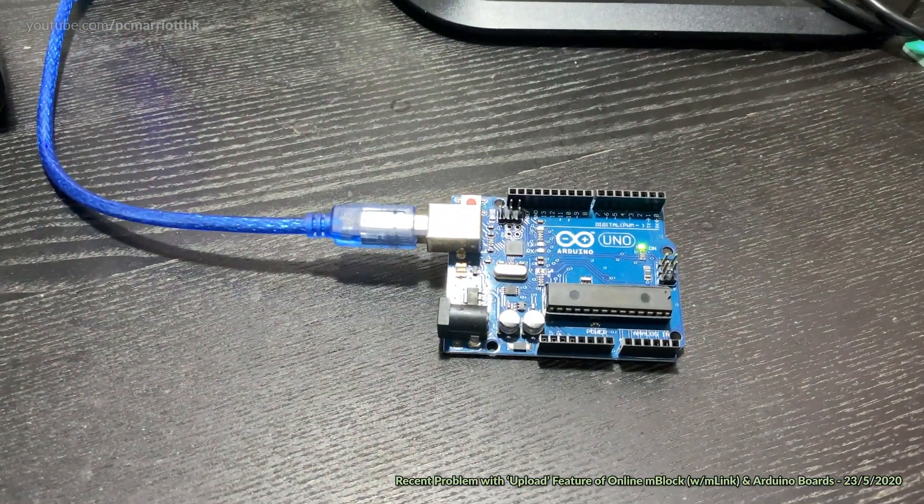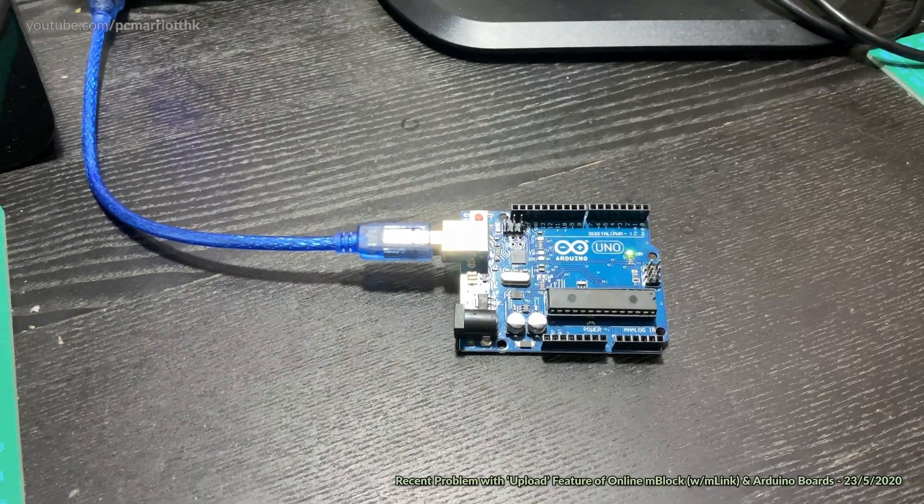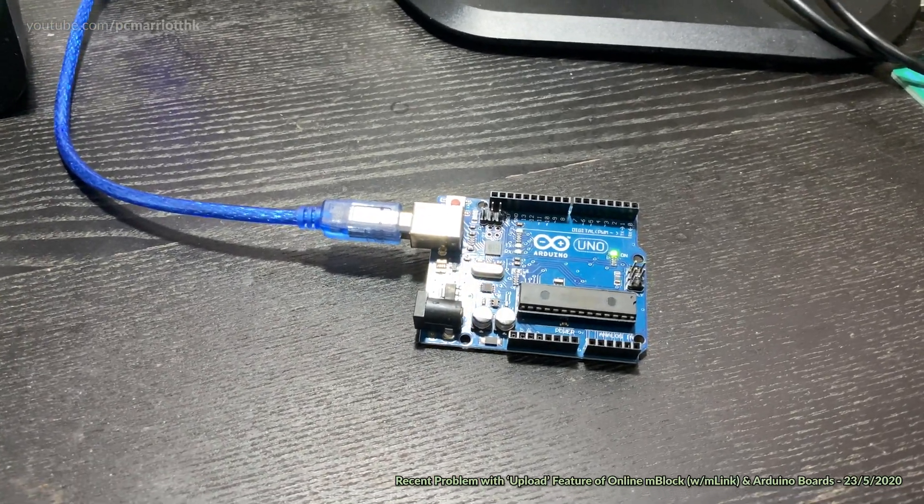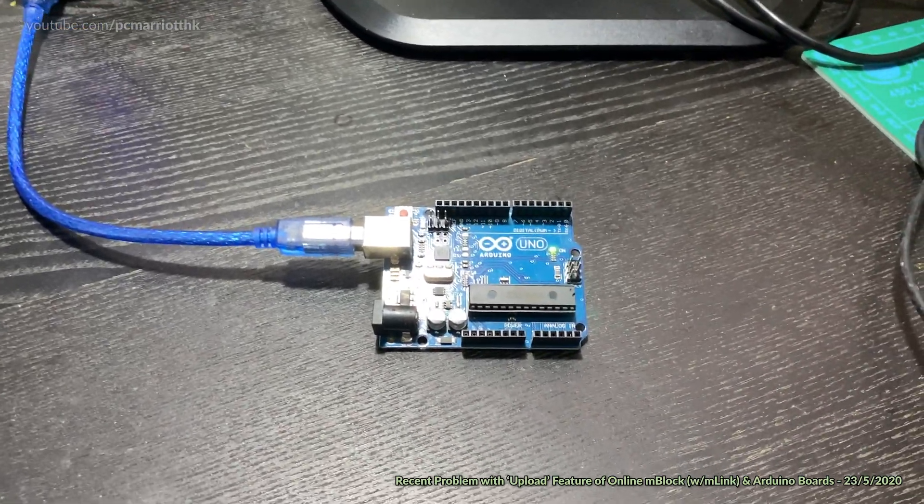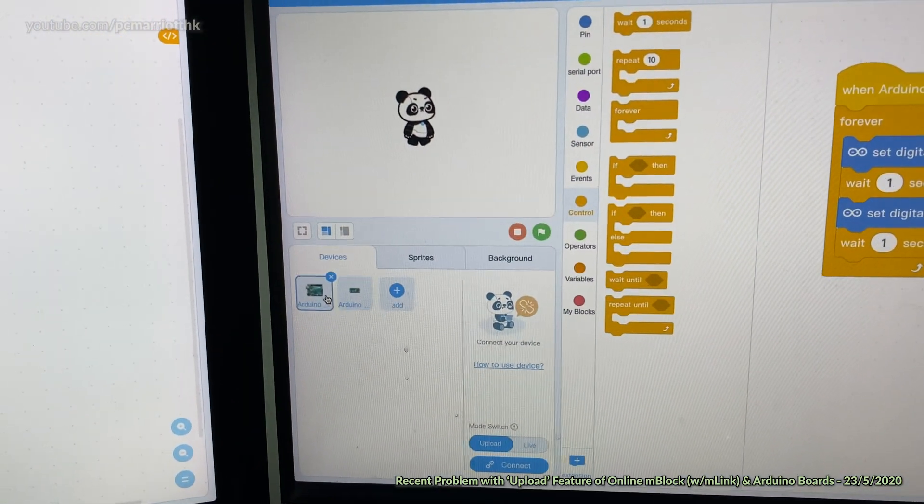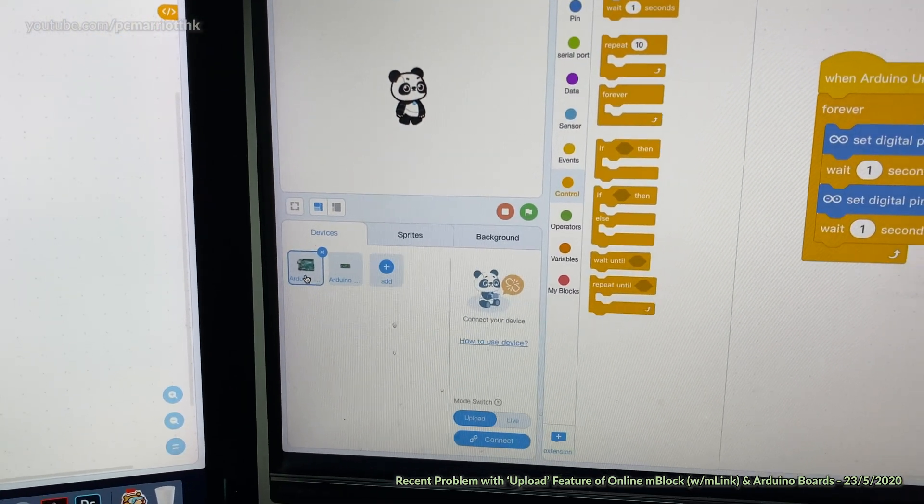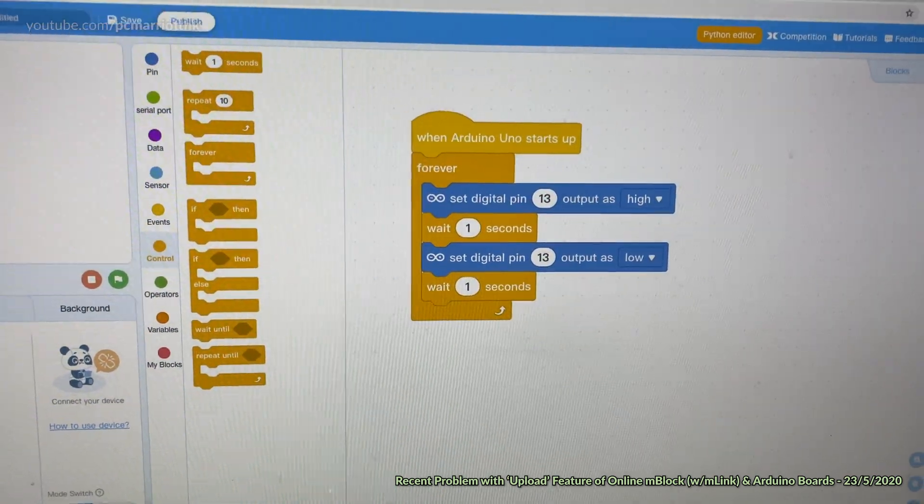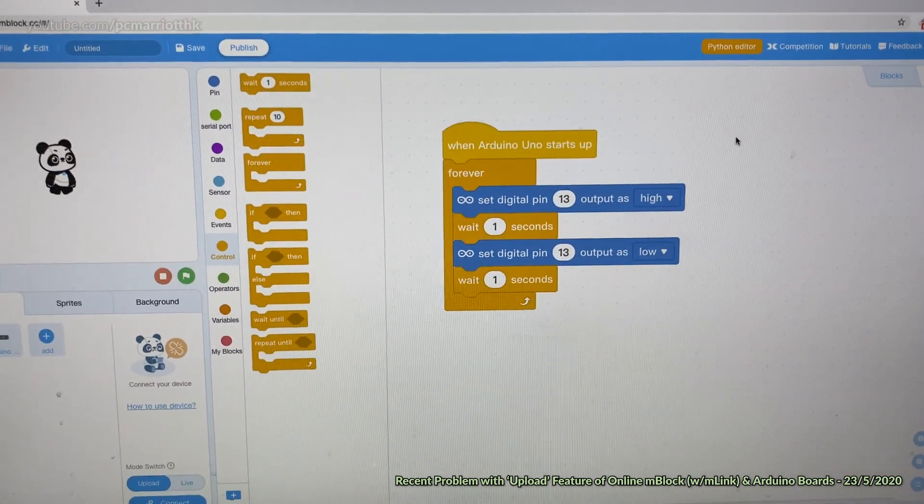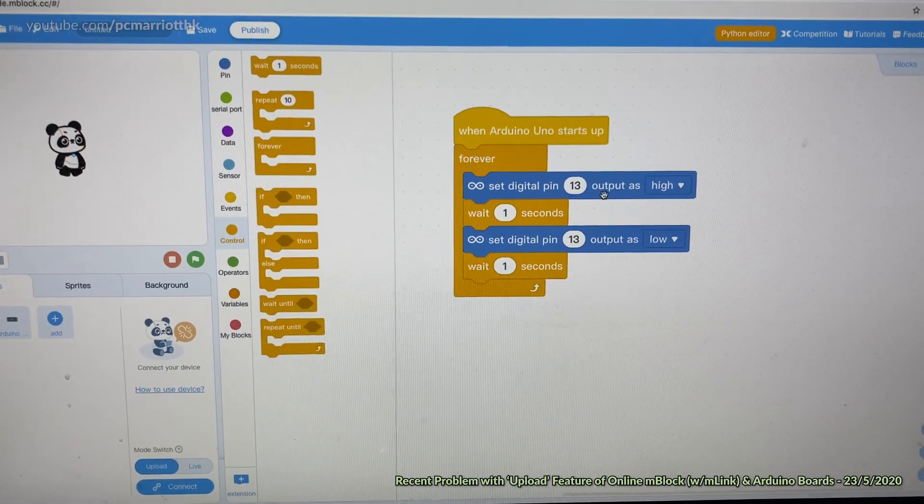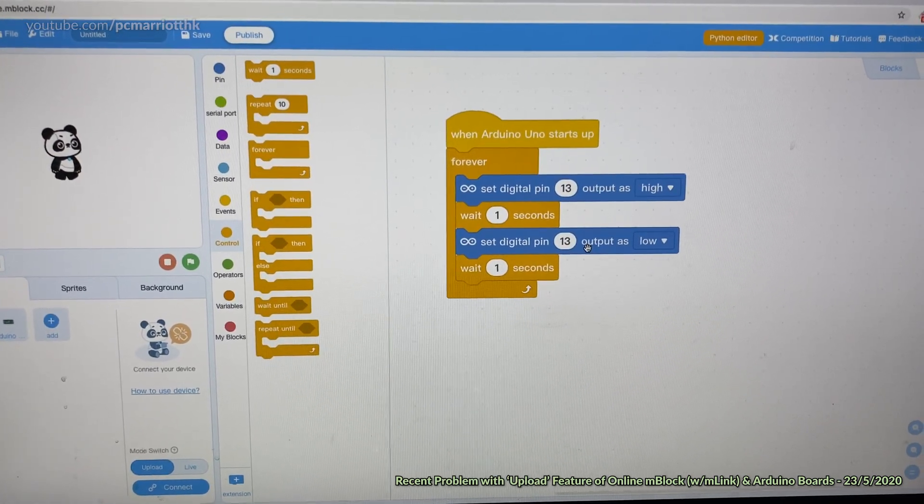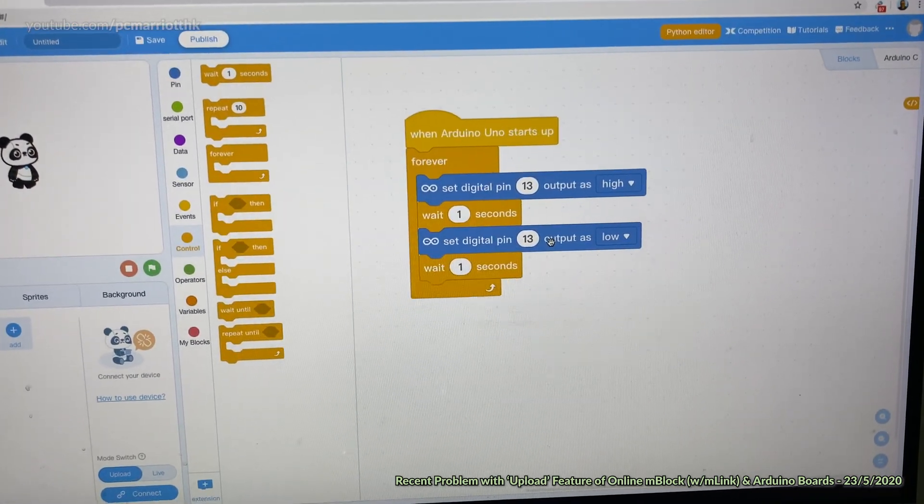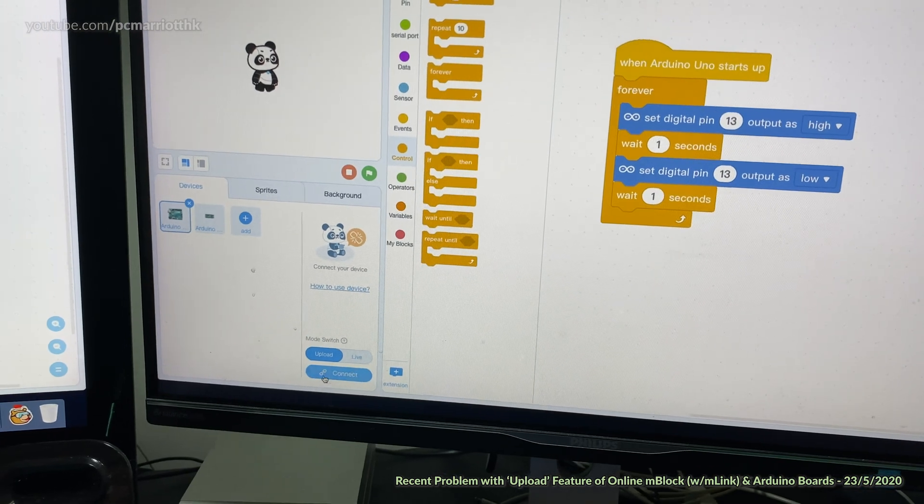First of all, the best way to demonstrate is I have this Arduino UNO board or at least a working clone connected via USB port. I'm going to upload this simple program. I'm gonna choose Arduino UNO board. We're going to make the onboard LED light up for one second and light off for one second in a forever loop.